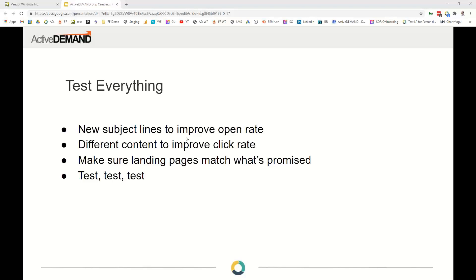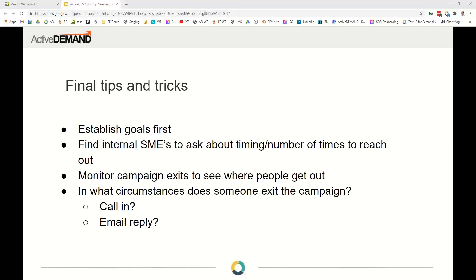Make sure landing pages match what was promised in the email. Maintain the 'scent' between the email and the landing page — if you're using green coloring in your emails, try to use that in the landing page too. Once they've clicked and arrived at the landing page, they should feel 'yes, this is what I expected, this is still the same company.' If it's drastically different, they may just bounce. Establish goals first, talk to subject matter experts about timing and number of touches, and monitor campaign exits to see how people are getting out.